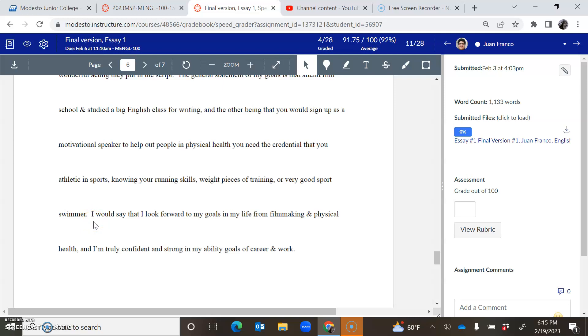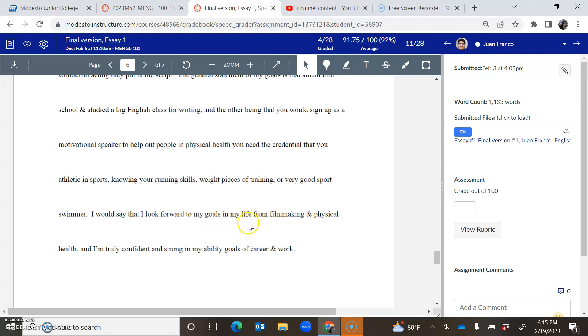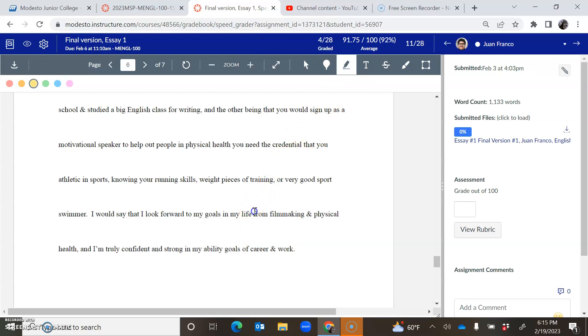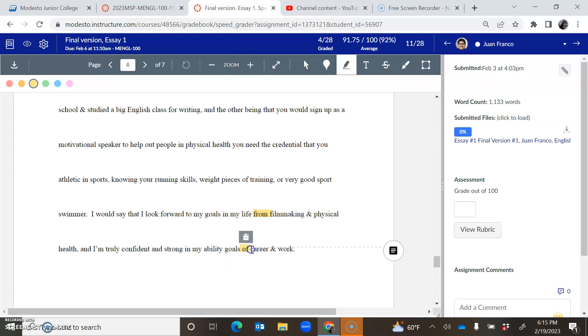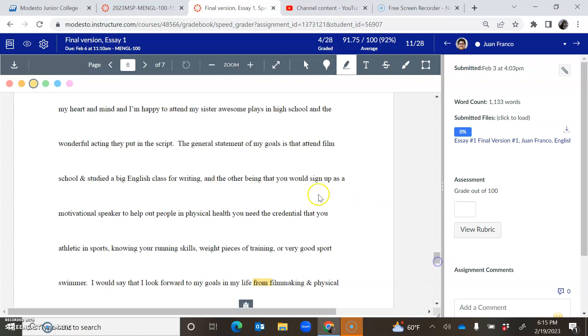I would say that I look forward to my goals in my life from filmmaking and physical health, and I'm truly confident and strong in my ability goals of career and work. So I don't know if you heard the glitches, but like right here, my goals in life from filmmaking. This word from doesn't work here. I'm truly confident and strong in my ability. It's the prepositions in this sentence that aren't working that make that sentence not make sense.